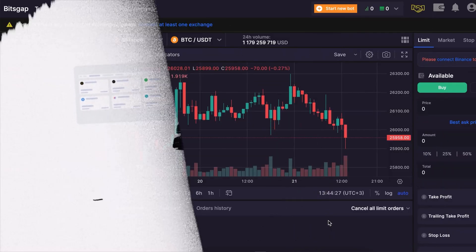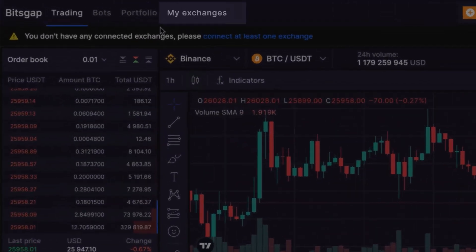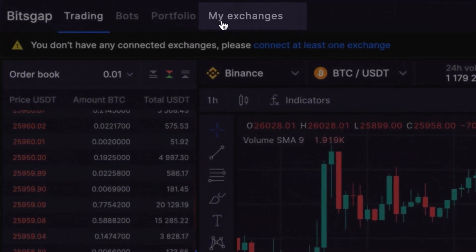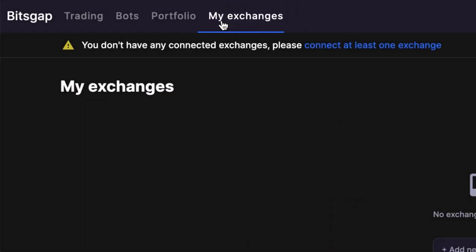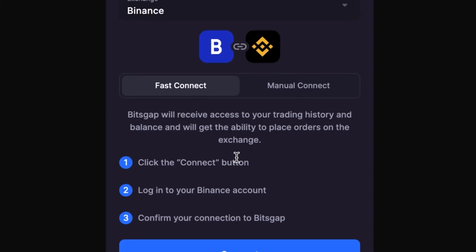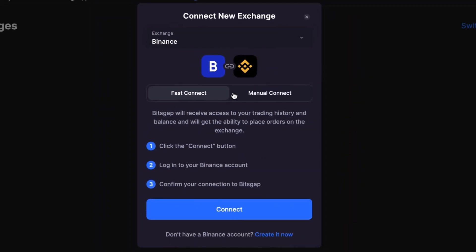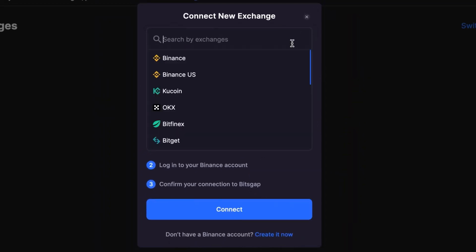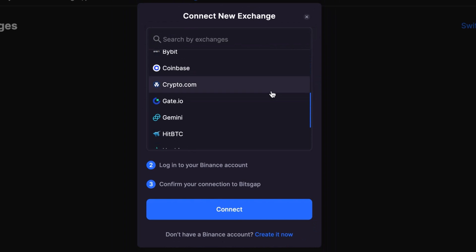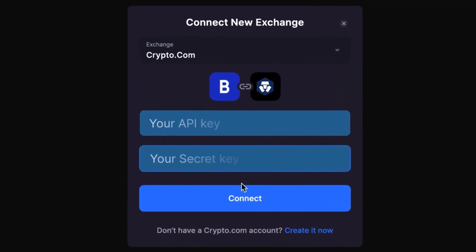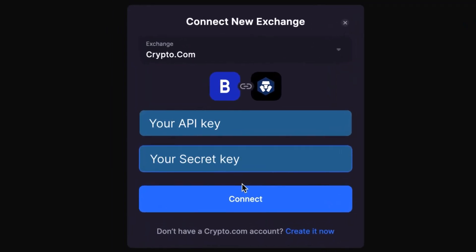Return to your BetScab account, heading to the My Exchanges tab. Click on Add New Exchanges, select Crypto.com, and paste your API and security keys. Finish by clicking Connect.